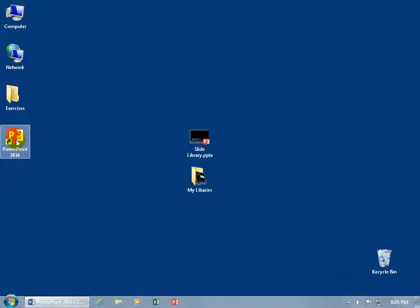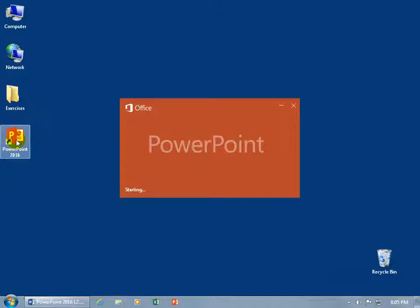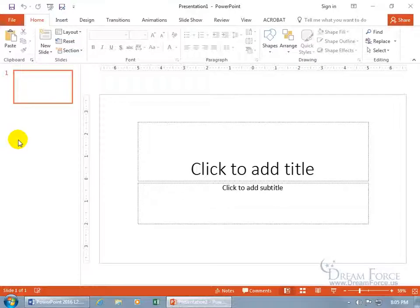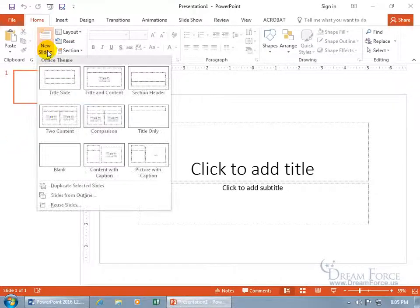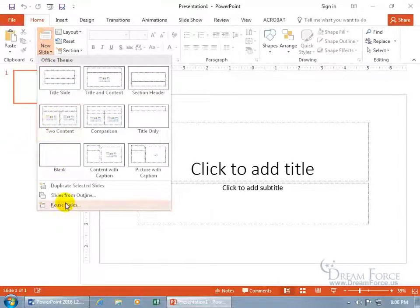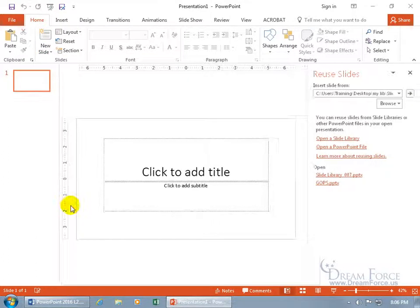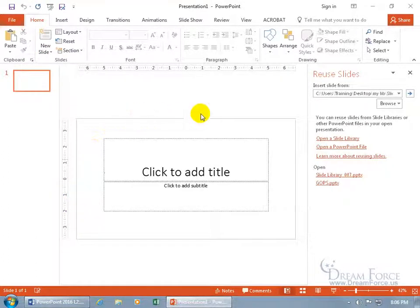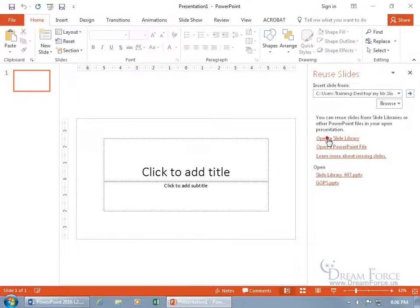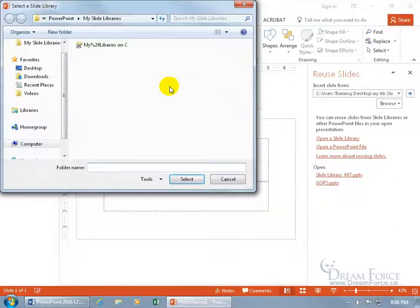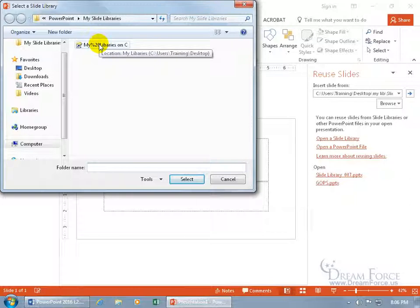When I'm ready and I open up PowerPoint again, building a presentation from scratch, I can come up here, click on the new slide drop down arrow, and again, we covered this in an earlier training video, reusing slides. This is where we're going to go. Click on it, and you can come over here and open a slide library.